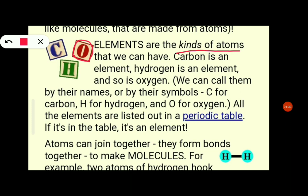Carbon is an element. Hydrogen is one element. Oxygen is an element. Each element is represented by its symbol: C is carbon, H is hydrogen, O is oxygen. We have the periodic table where all elements are listed.